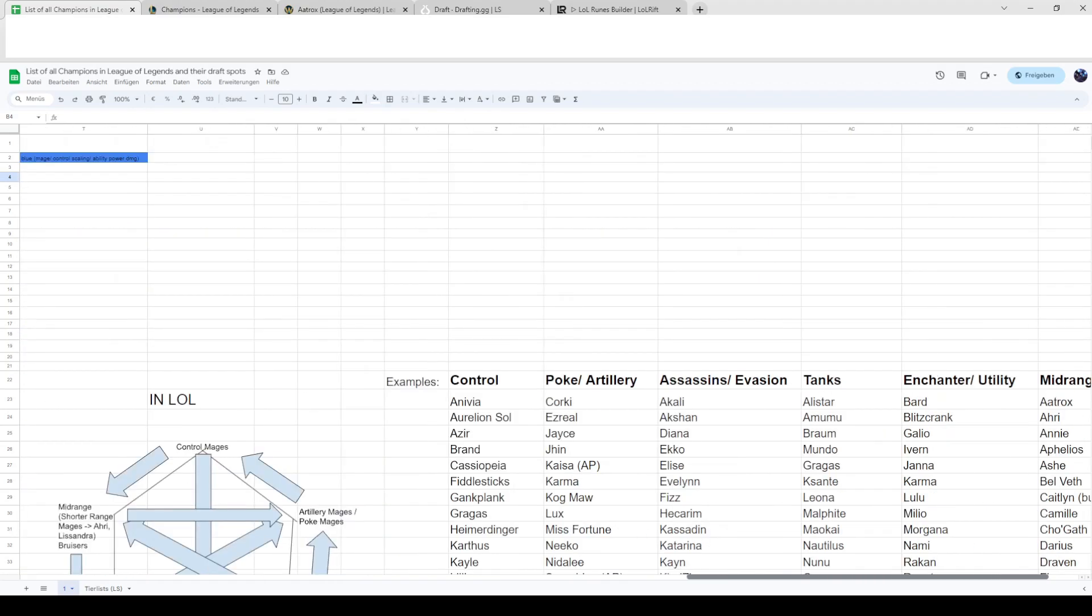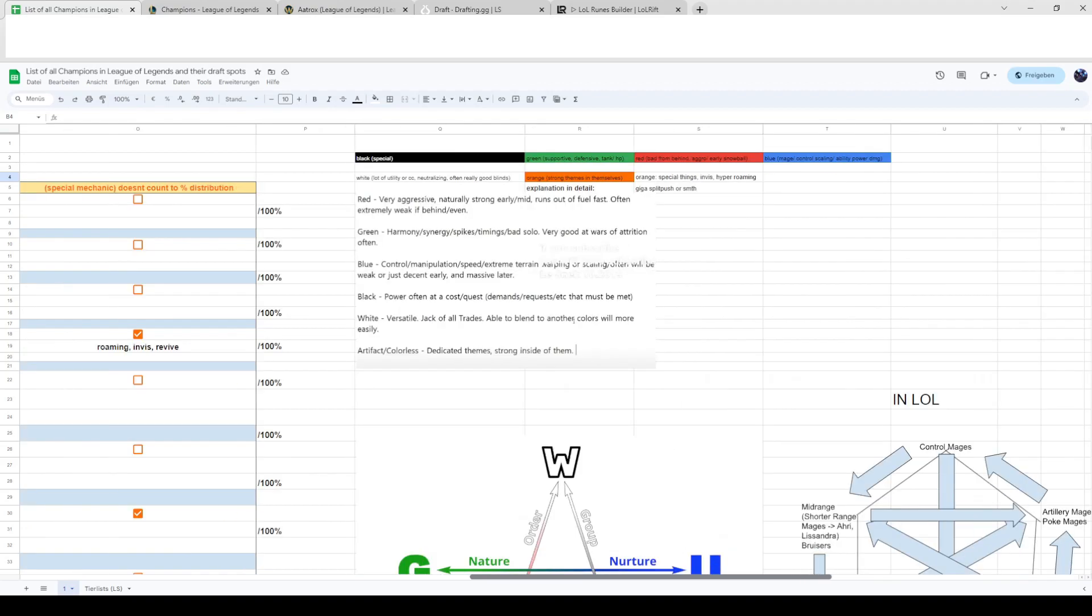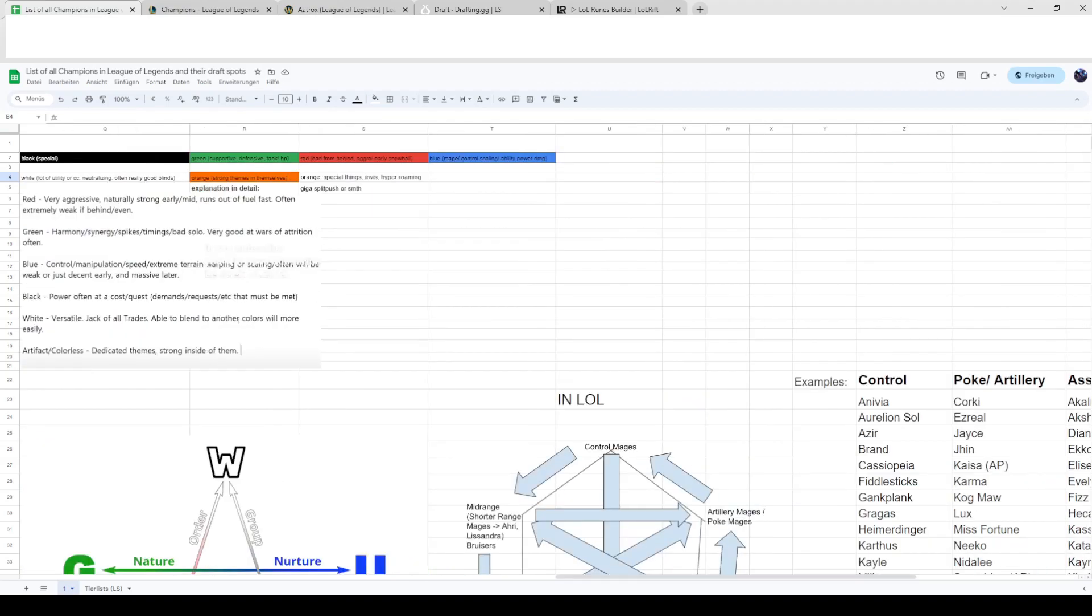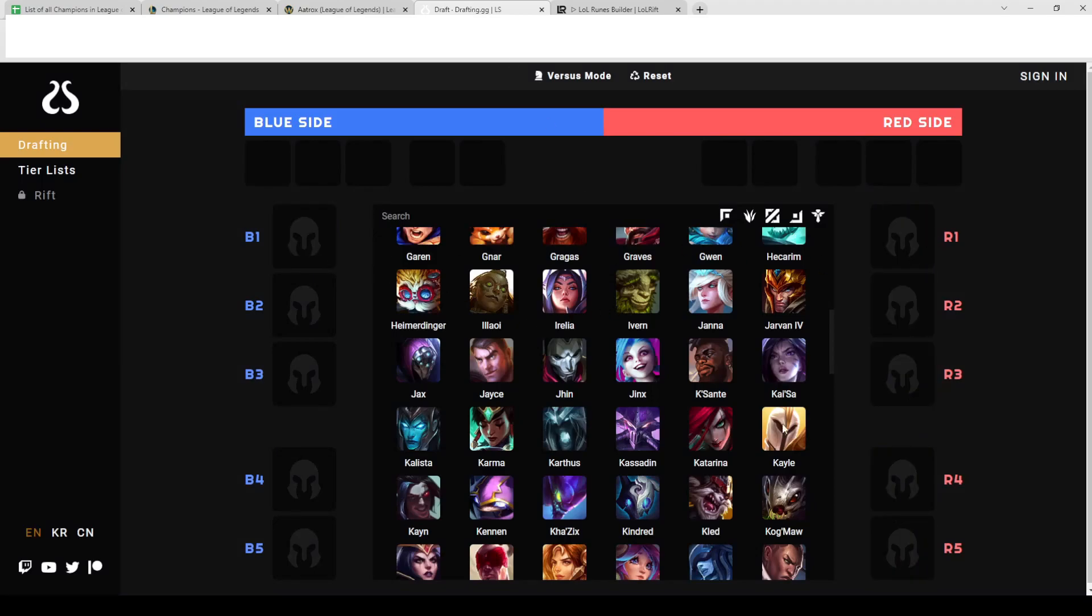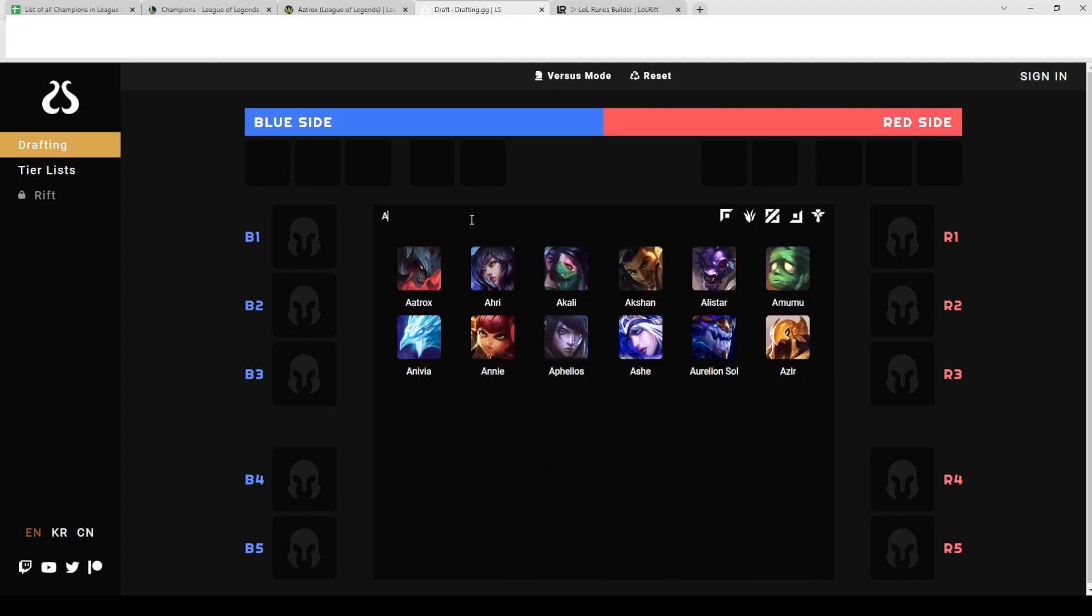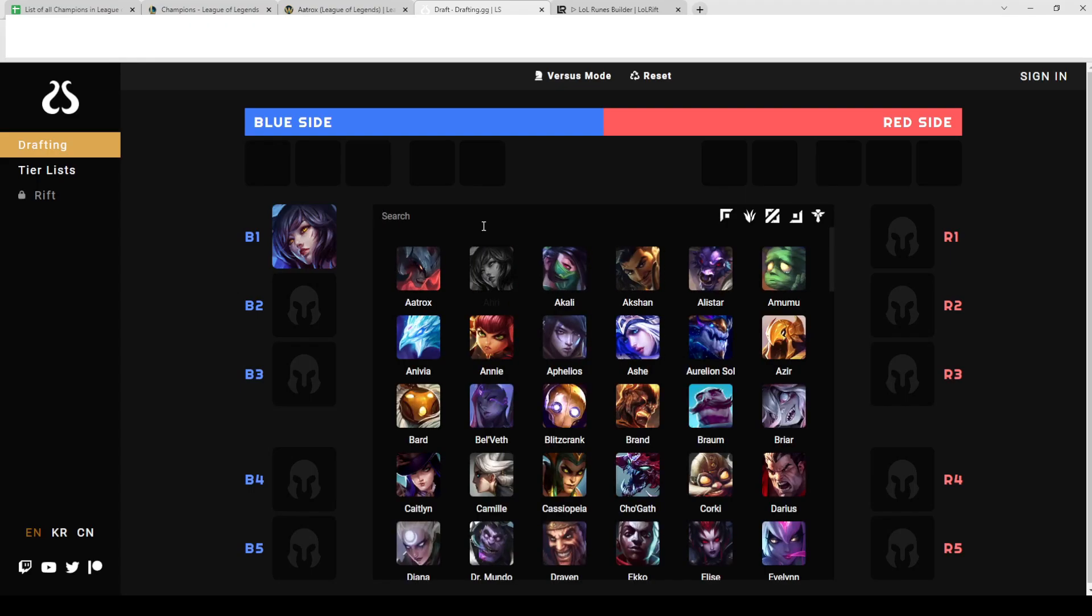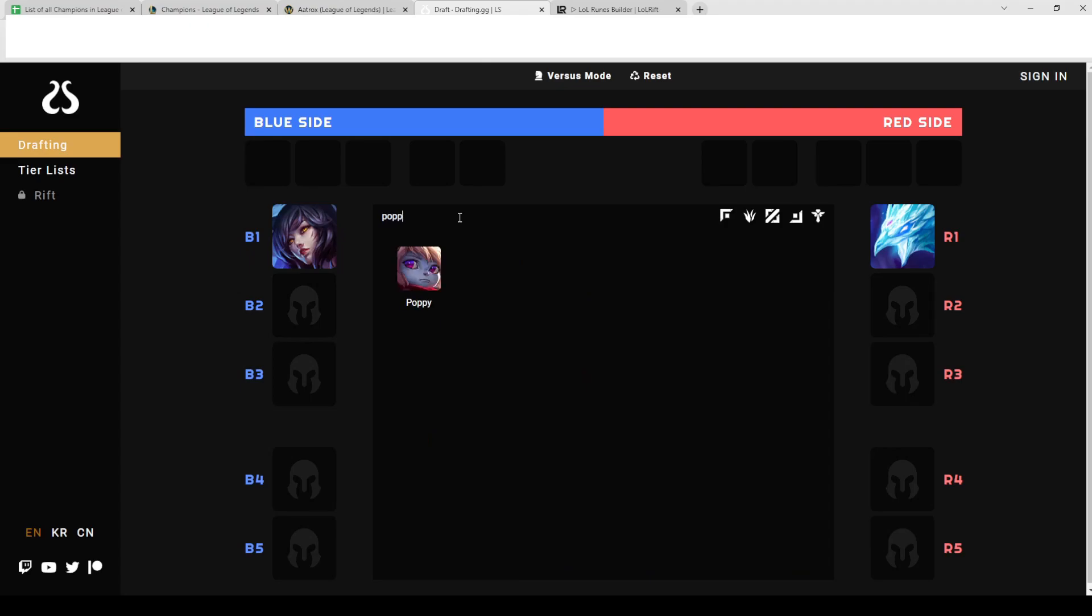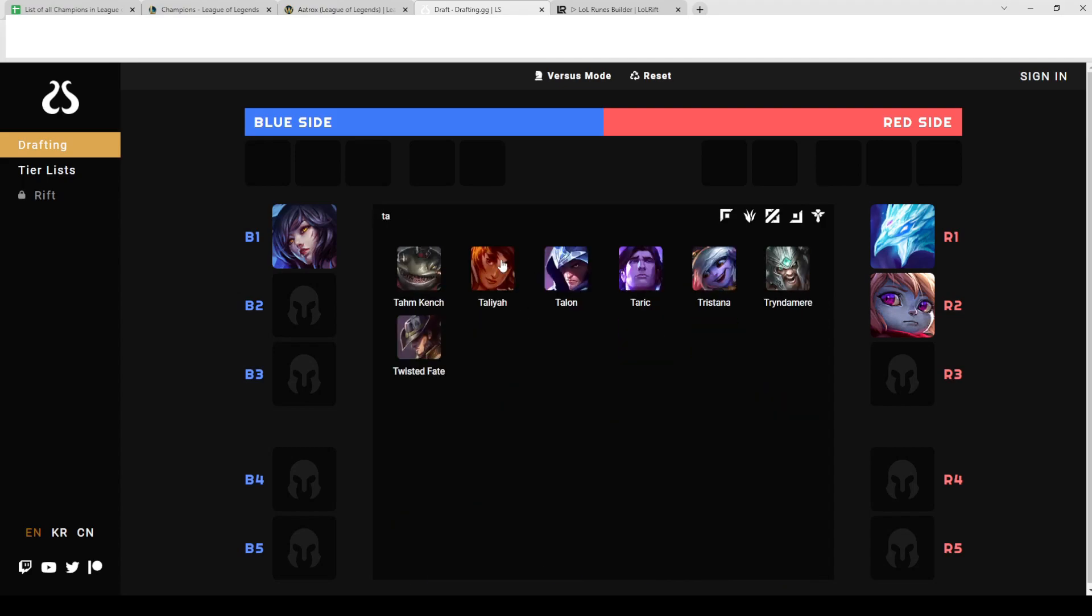And when it comes to countering her, her ult is also coded like a dash right, so what's good against her? Well maybe Anivia, maybe Poppy again because she's also some sort of mid-range champ. Taliyah is also really good against her probably.